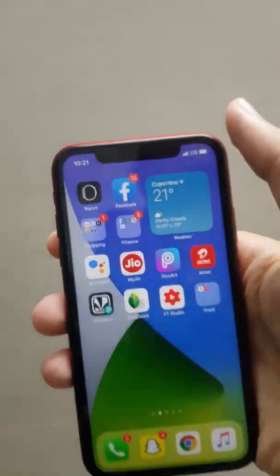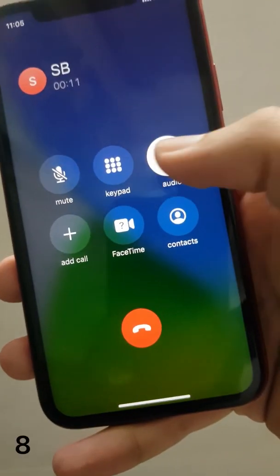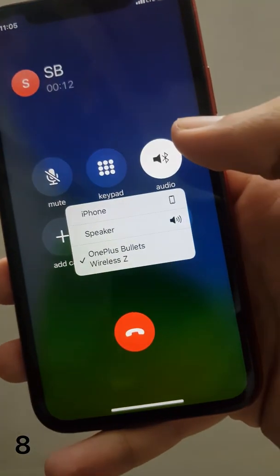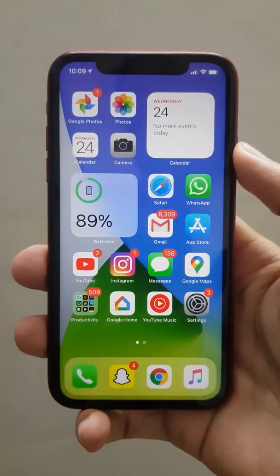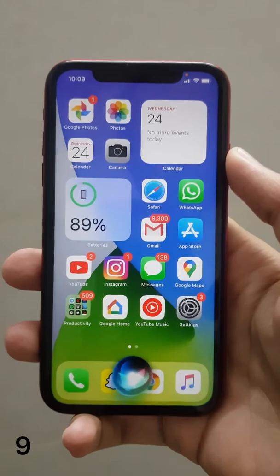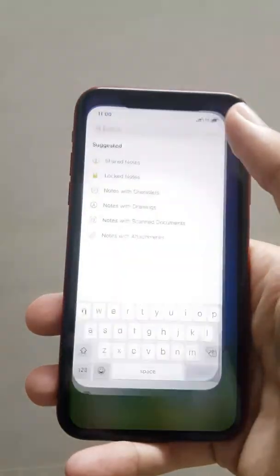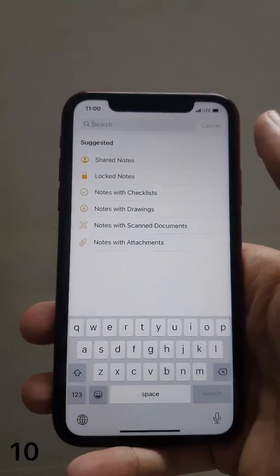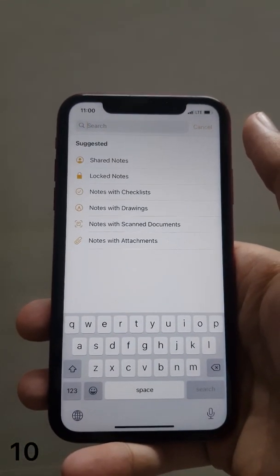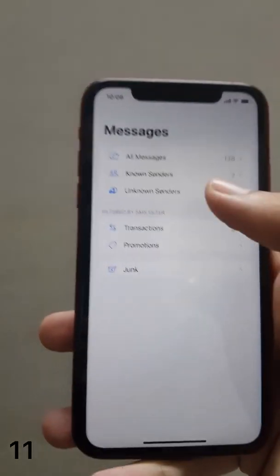Once a Bluetooth device has been connected, you will see a notification pop-up. While on a call, the audio switch option has also been enhanced. Siri has been completely redesigned by Apple, and you can now directly search for text you saved and jump right into your Notes.